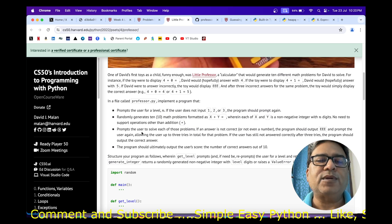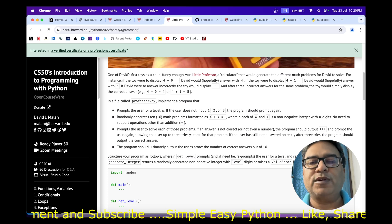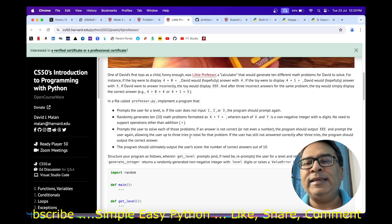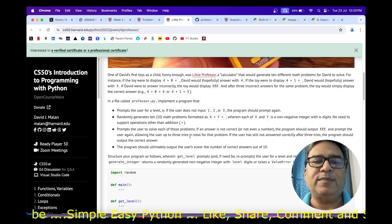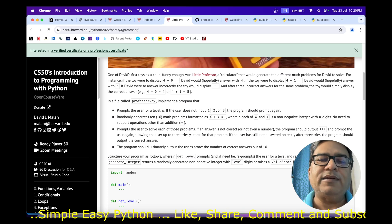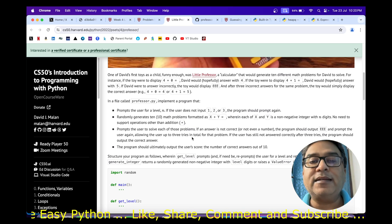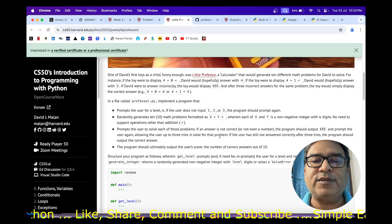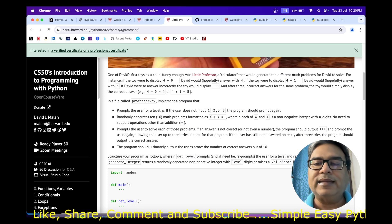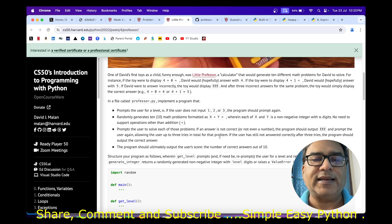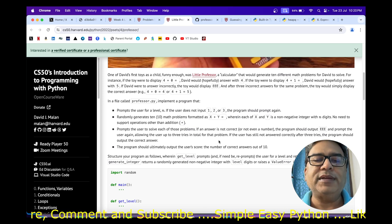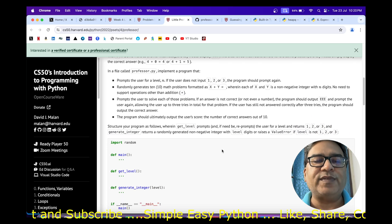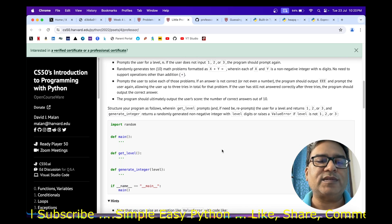Prompt the user to solve each problem. If an answer is not correct or not even a number, the program should output EEE and prompt the user again, allowing up to three tries in total for that problem. Even after three attempts, if the user cannot answer correctly, the program should output the correct answer. Finally, you need to output the user's score. CS50 has given a basic structure of the program to follow.